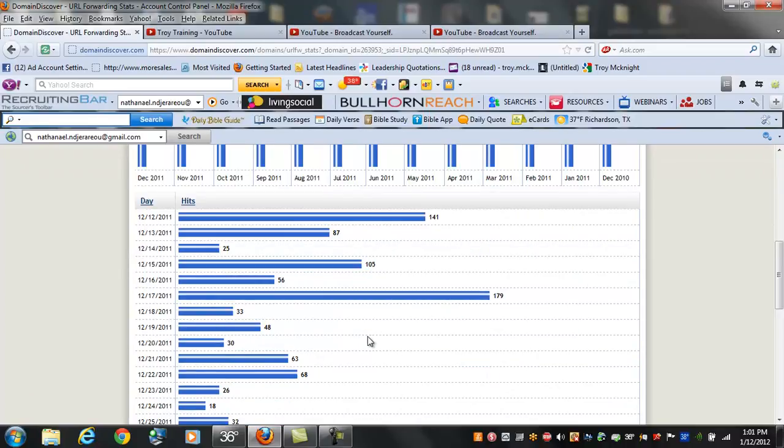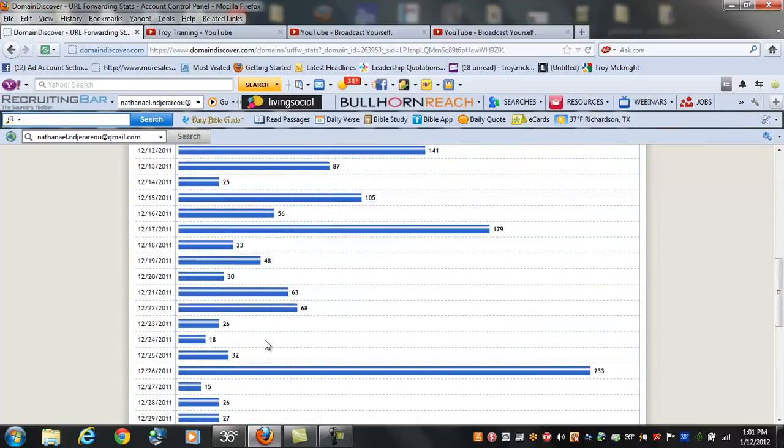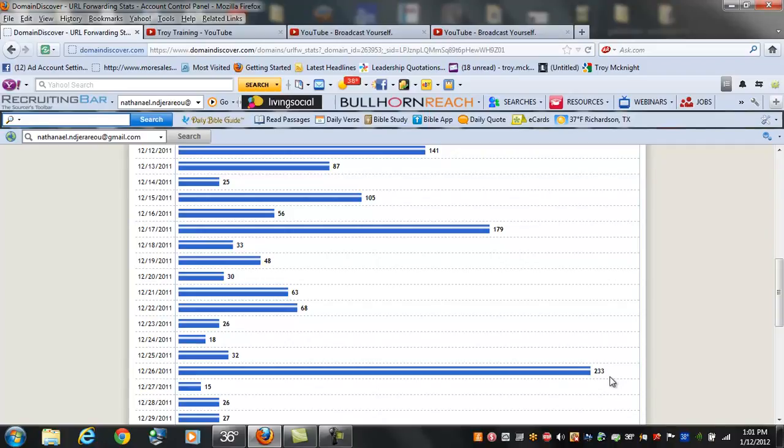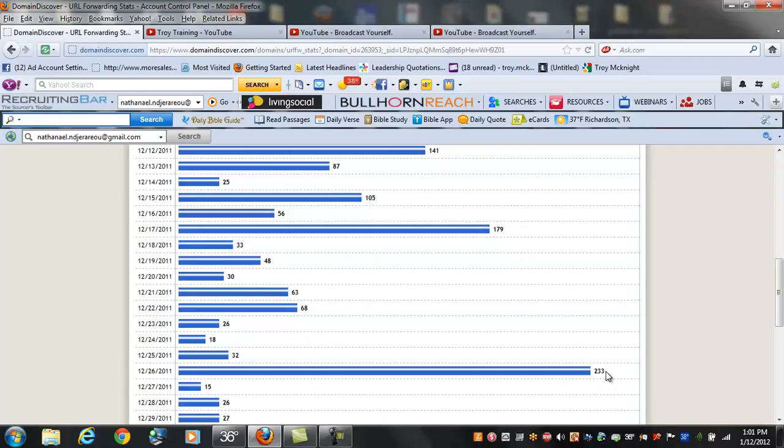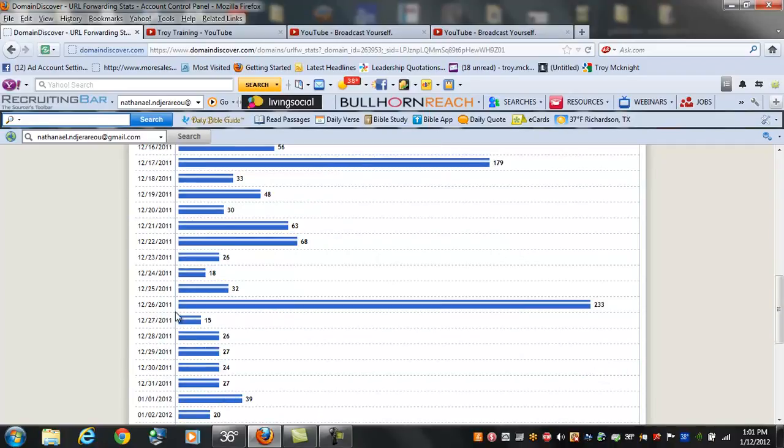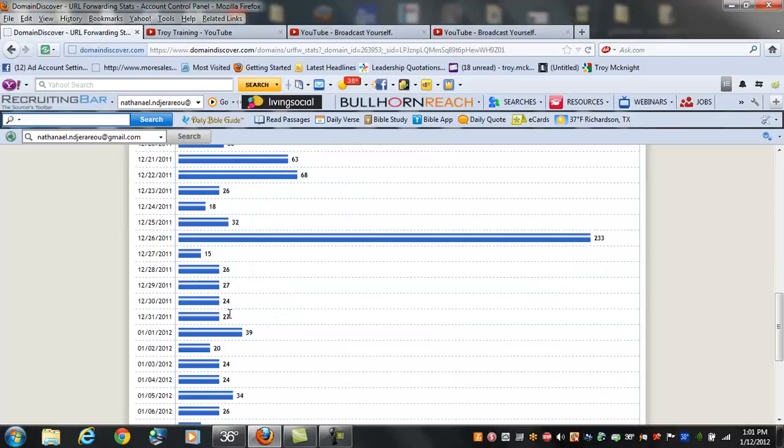The 16th we had 56. The 17th of December we had 179 people go to our site. December 26th, the day after Christmas, was our biggest day. We had 233 people visit our website, and December 26th was actually the last day we ran the system.